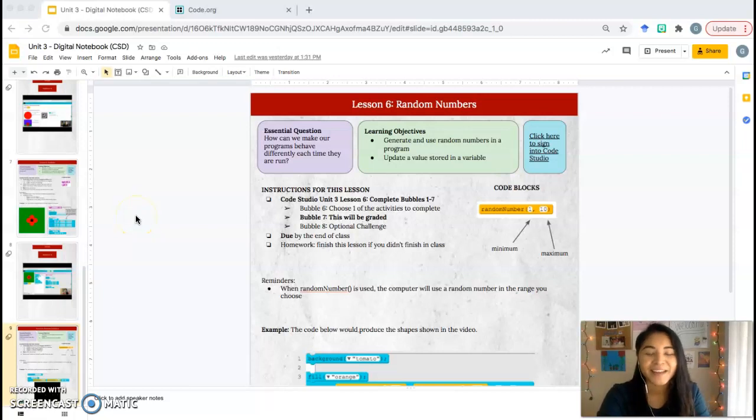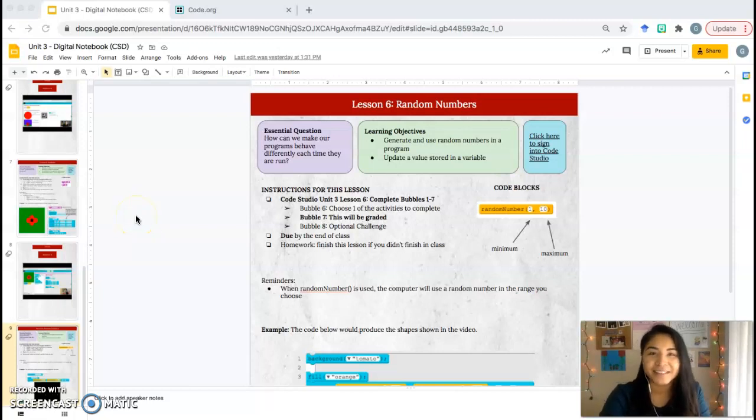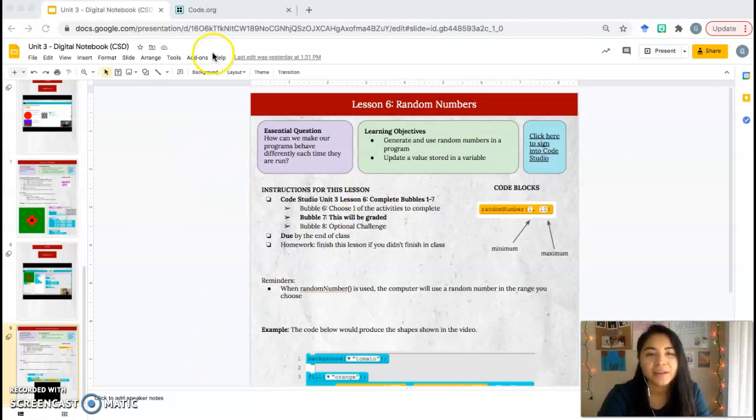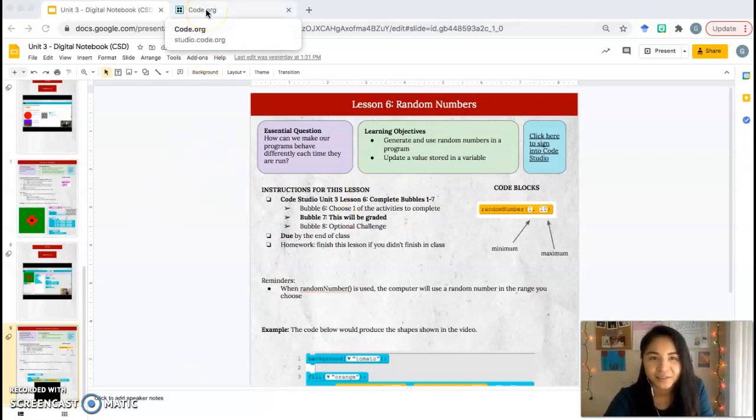Hey everyone, it's Ms. Mallorca again. Here is a video for Lesson 6 on random numbers. Make sure you have your notebook open and you have logged into code.org.